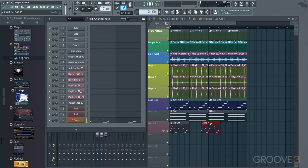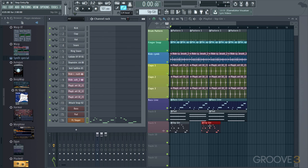Step entry. It's a very cool method for, on one hand, coming up with some nice random ideas, as long as you stick to the notes in your key, and also for entering parts that are fast and difficult to play live. So, step entry, explore it, and have fun. See you for more in the next video. Thank you.